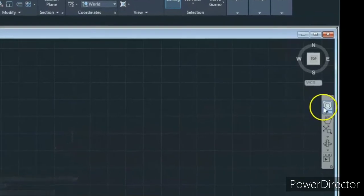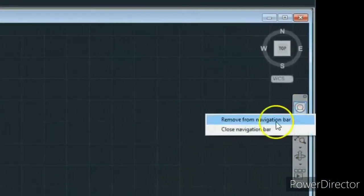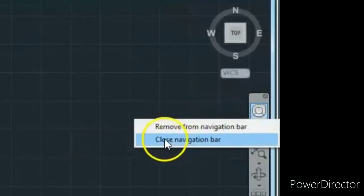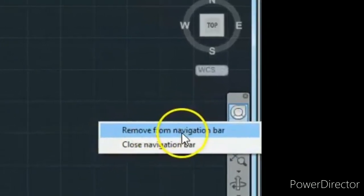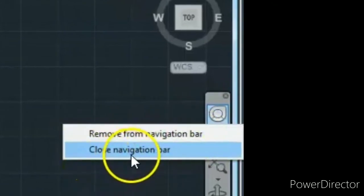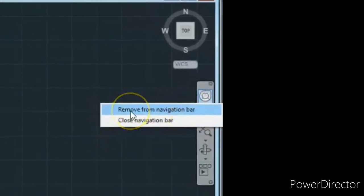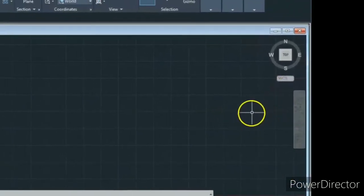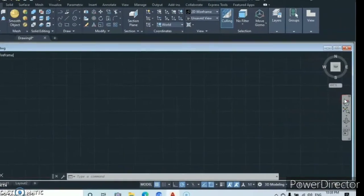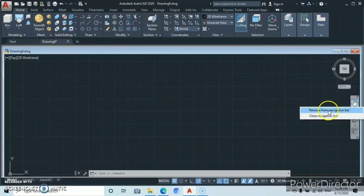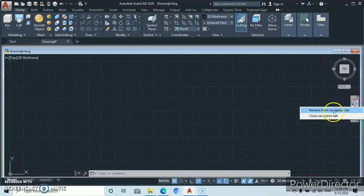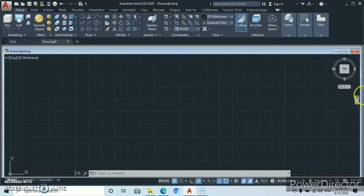What if one of the items disappears? Let's say the navigation wheel. In the course of working you might find an option like 'remove from navigation bar'. If you click that, the navigation wheel is going to disappear. Same with other items — you click and they disappear too. Then suddenly all the items have disappeared from the navigation bar.